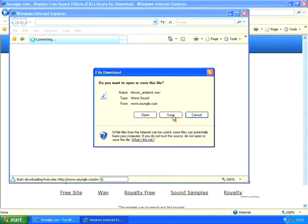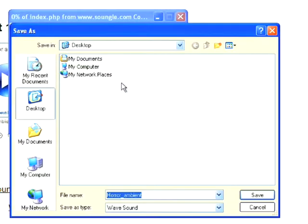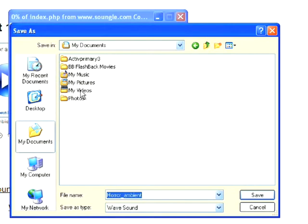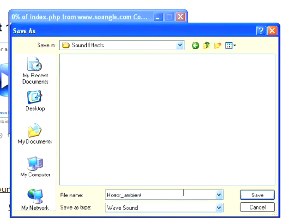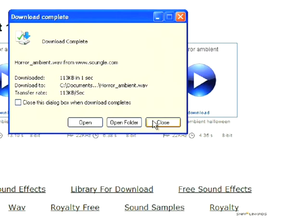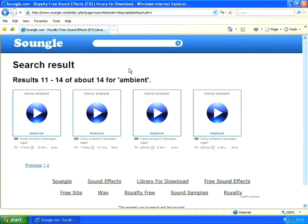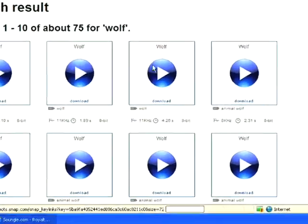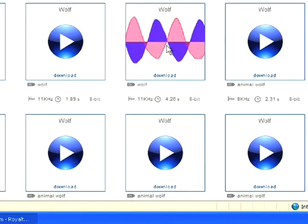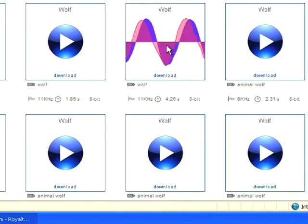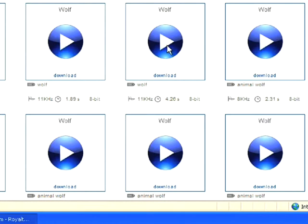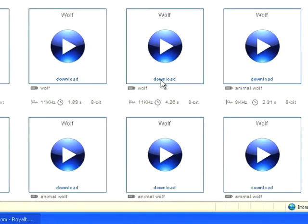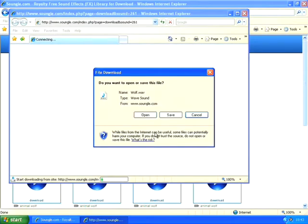I'm now going to click on save because I'd like to save this to my computer and I'm going to put this in my music folder sound effects. Okay, I'm going to go ahead and find some more sounds now. Okay, I think that's one I'd like to use, so again I'll click on download and then choose save.